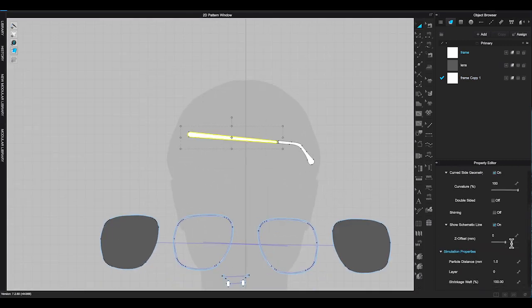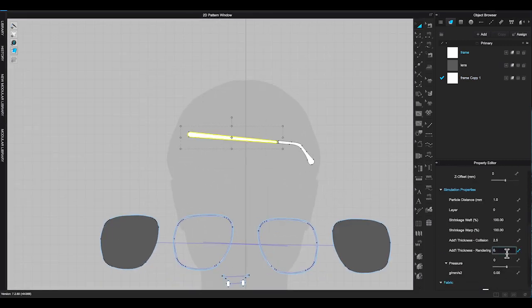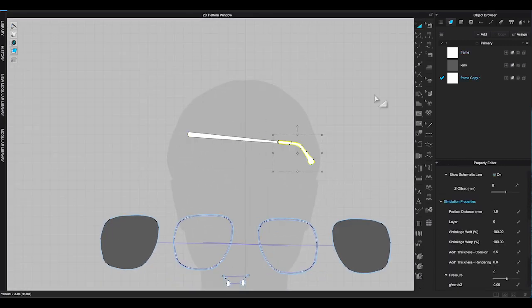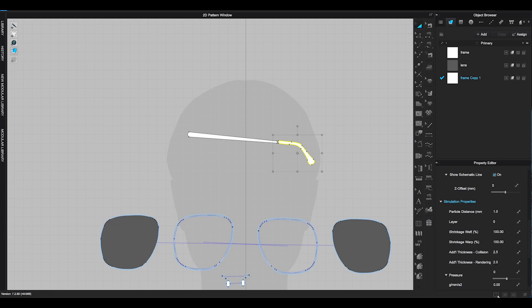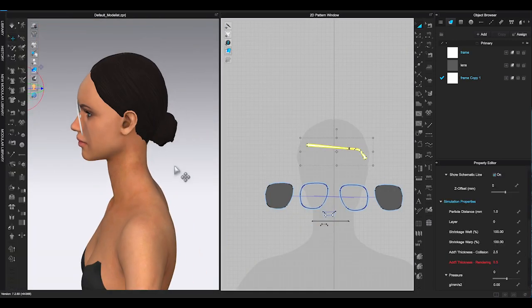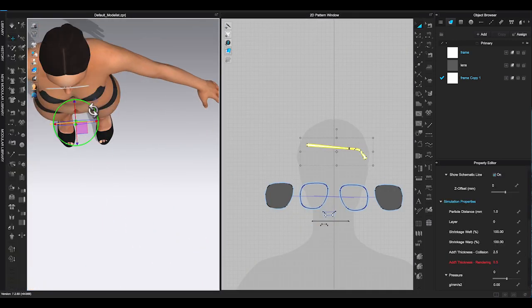Lower particle distance to 1, add thickness, and adjust curve side geometry.